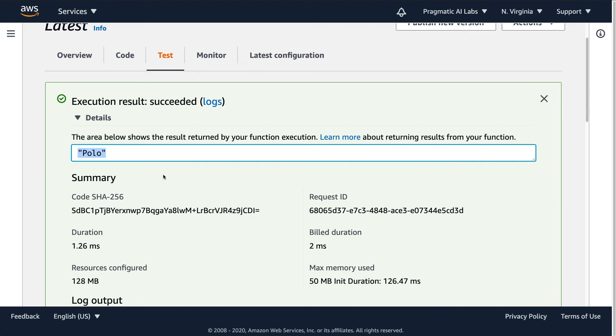Now I also can do the exact same thing by using the command line interface. So let's go ahead and take a look at that.